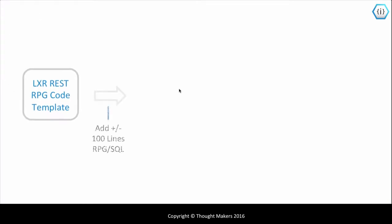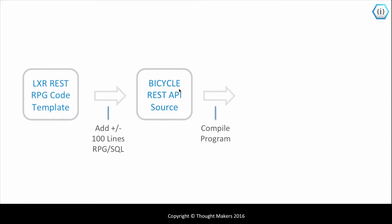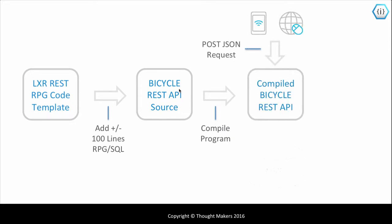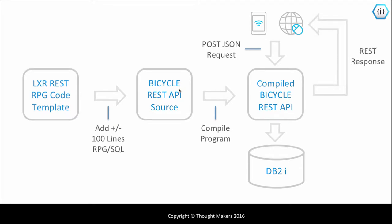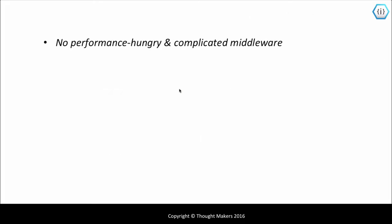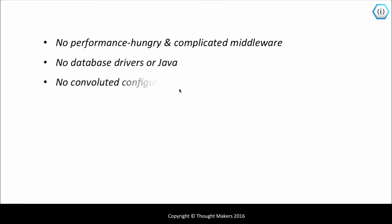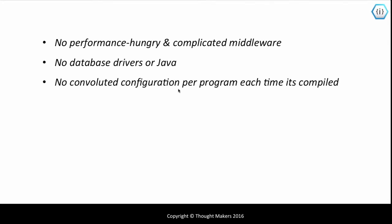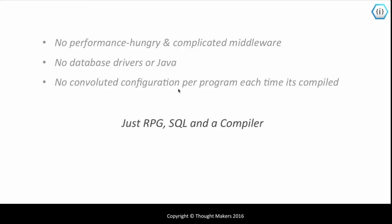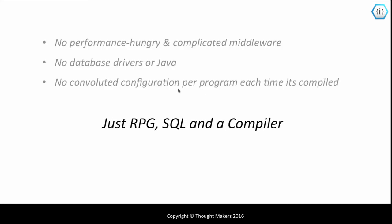We built this by adding about 100 lines of structured RPG and SQL to a Lexa RPG code template, compiled it into a single program, and called it directly via the IWS on IBM i. There was no performance-hungry and complicated middleware, no database drivers, no convoluted configuration per program or each time it was recompiled. Just RPG, SQL, and a compiler.